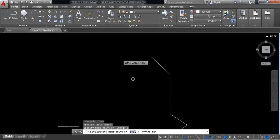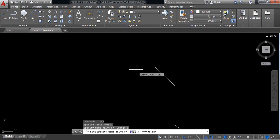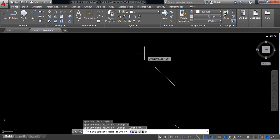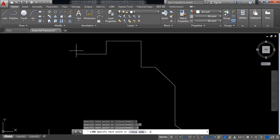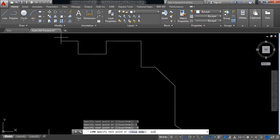Now switch on ortho. Now 0.5 millimeters, 0.5 millimeters, now 1 millimeter, now 1.25 millimeters, now 0.5 millimeters, 1 millimeter, now again 0.5 millimeters. Now 0.625 millimeters and in this direction 0.25 millimeters.